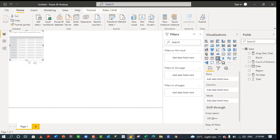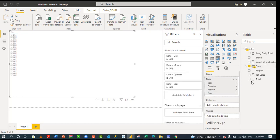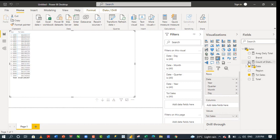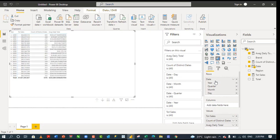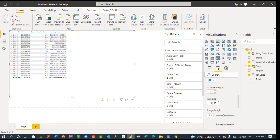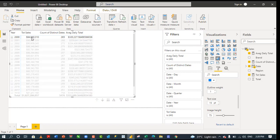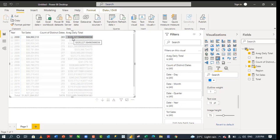In the report view, use the Matrix visual, which is just like a PivotTable. Expand it, and for the rows select the date column — it comes into the rows. For the values, add Total Sales, then Count of Distinct Dates, then Average Daily Total. Format the matrix by going to the grid and increasing the text size to 15. We can see we achieve the same outcome: for year 2000, we recorded $4,860,000+, which gave us 265 unique or distinct dates, and the Average Daily Total is $320,227.